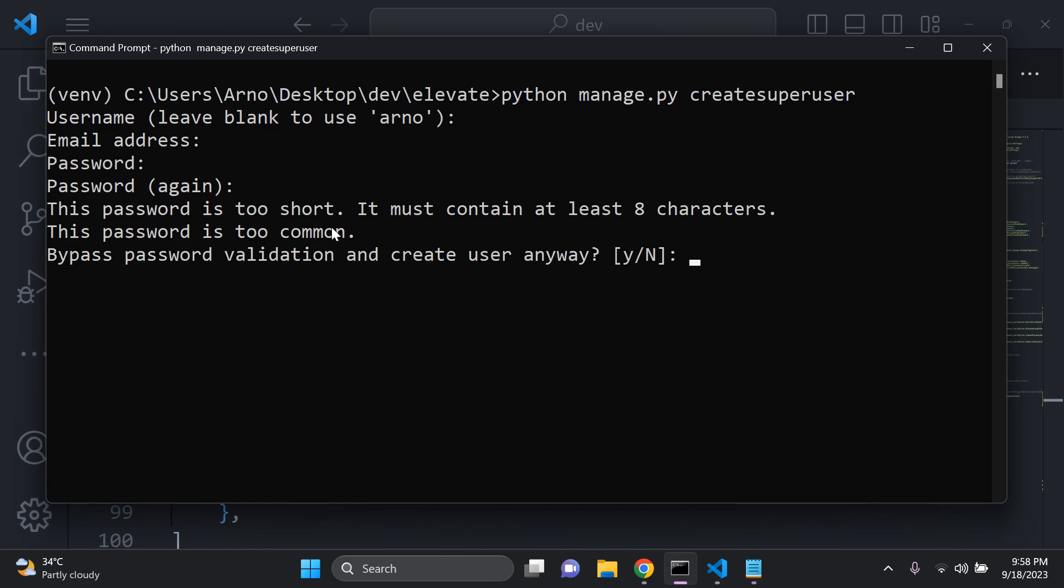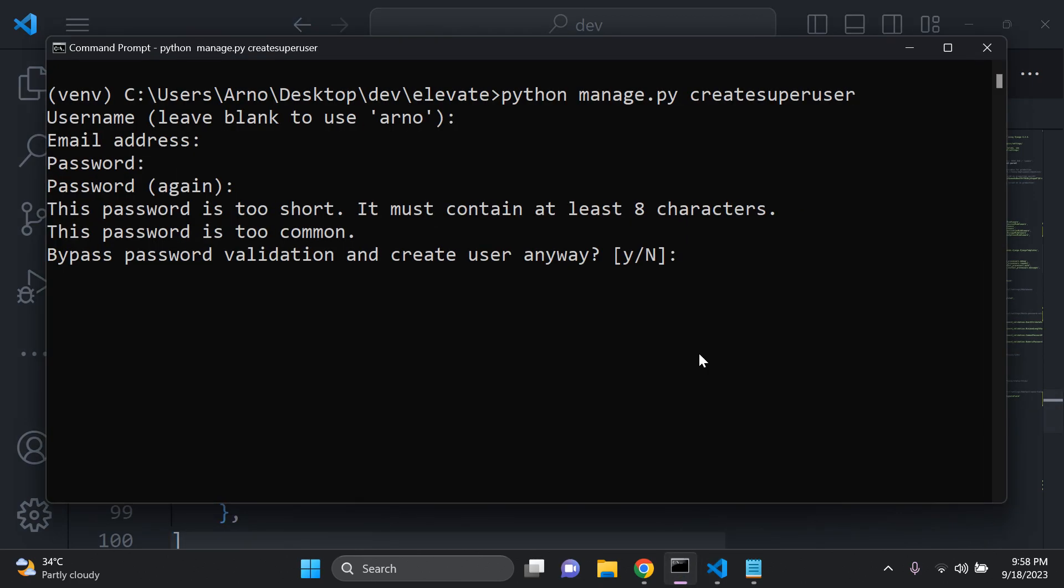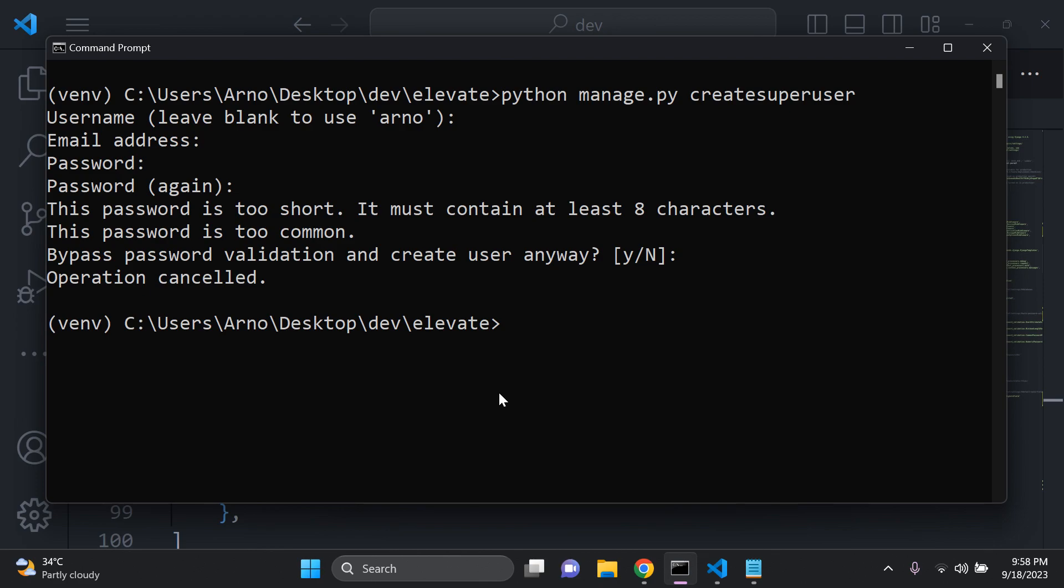And here we can see it tells me this password is too common and this password is too short. It must contain at least eight characters. So we can see that validation being called here from the default auth password validators. For those that are wondering the password I chose was PASS. We're not going to bypass this validation. I'm going to press control and C and cancel that operation. You can see how this comes into play here with the default authentication password validator.